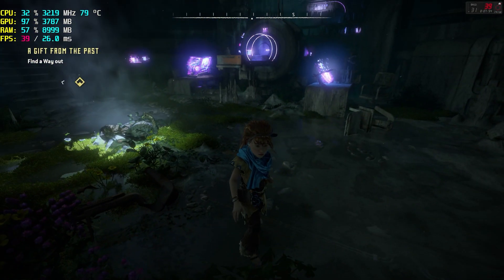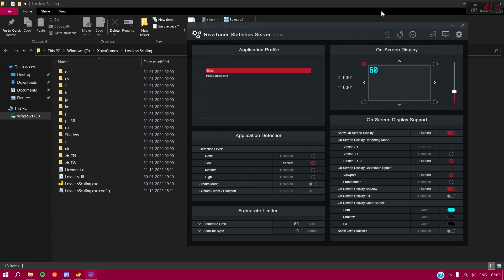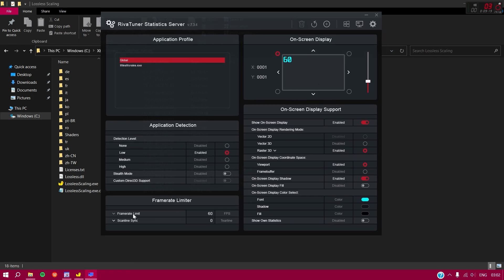Open RivaTuner Statistics Server (RTSS) and enable it. Set the Frame Rate Limit to half your monitor's refresh rate — so if you have a 60Hz display, set it to 30; if you have 120Hz, set it to 60; for 144Hz, set it to 72. Only do this if frame generation isn't feeling smooth. In my experience I had no problems without an FPS lock, but some people need this fix.